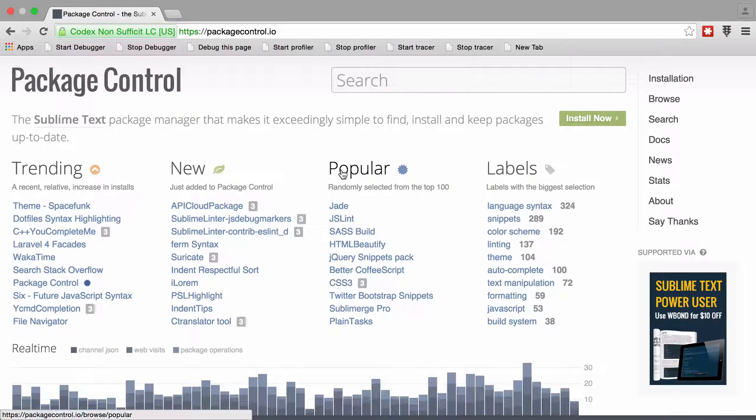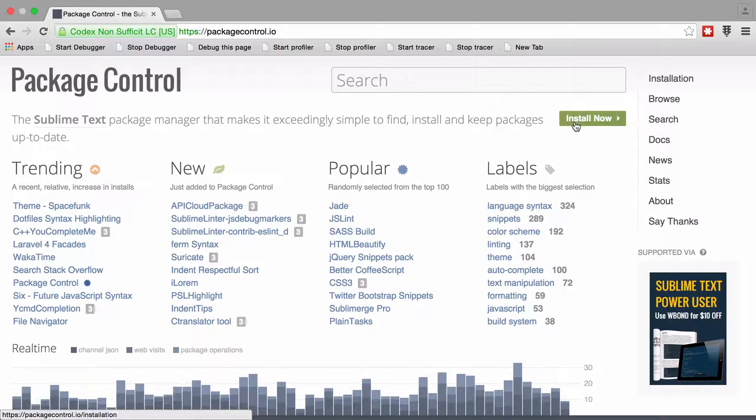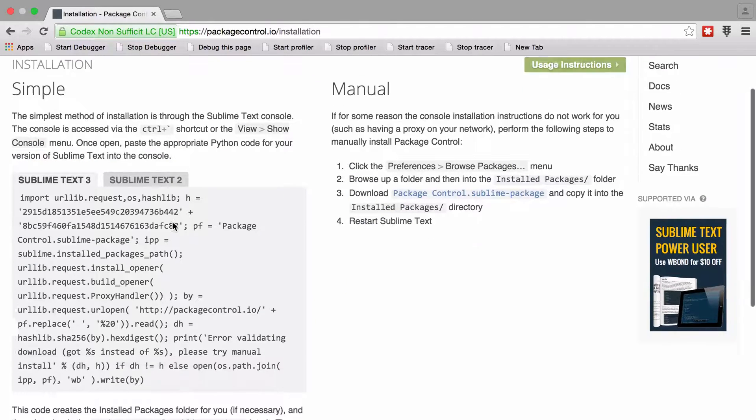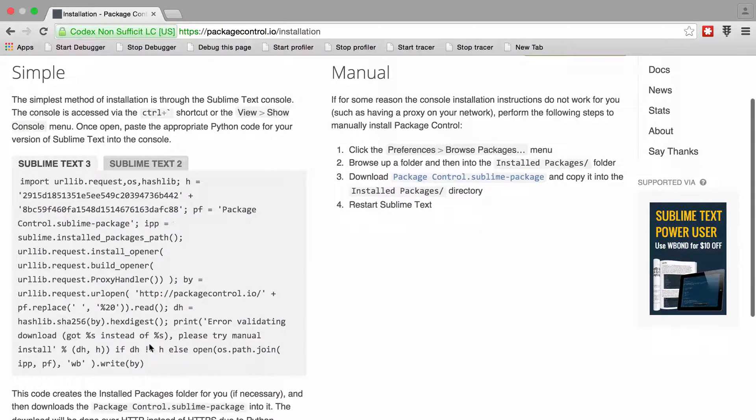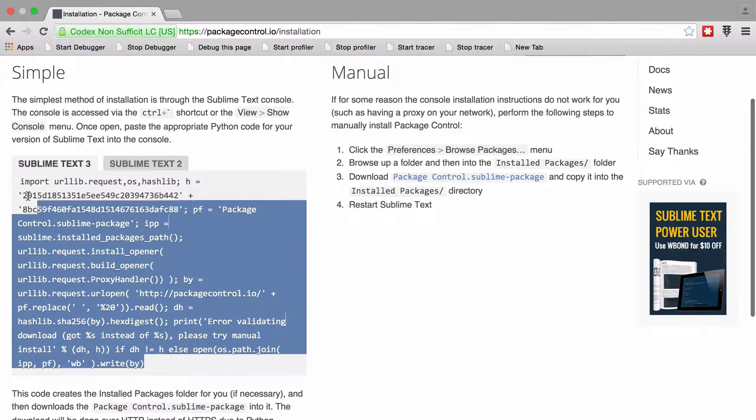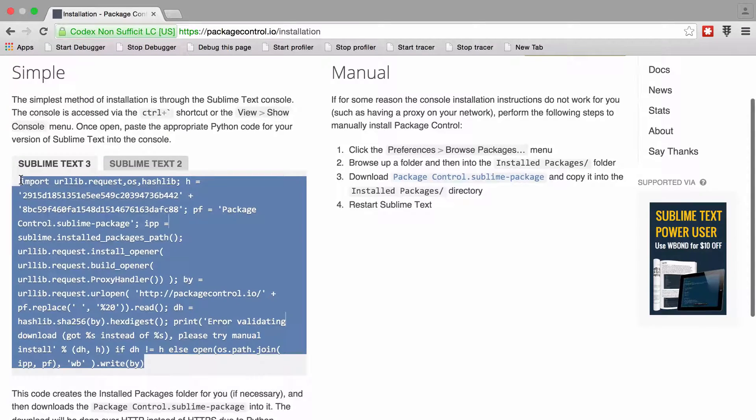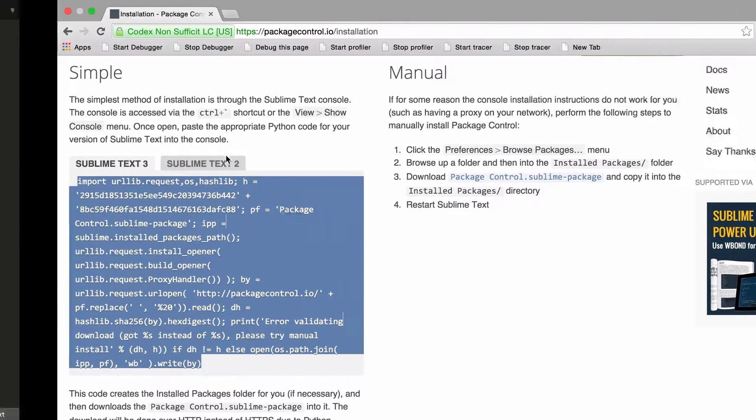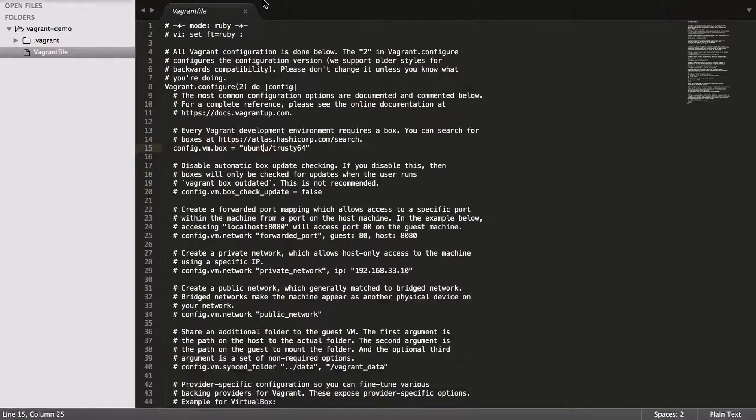There's a nice plugin called Apply Syntax which does this for us, but to get to that point, you need to install the Package Manager. That's what I'm doing in the background here.